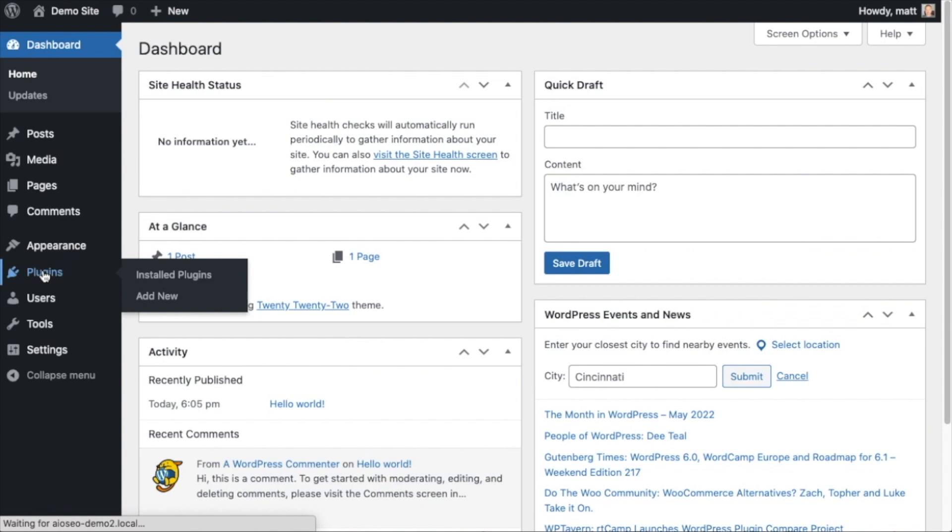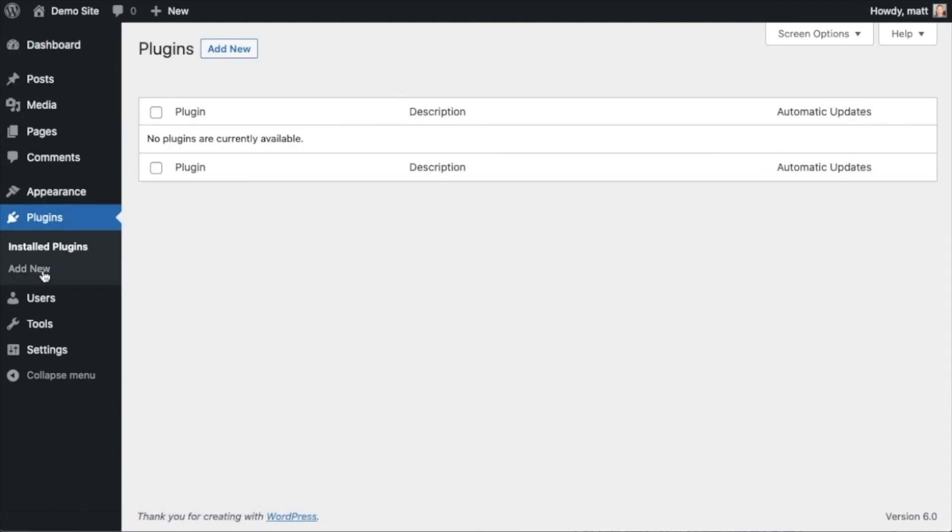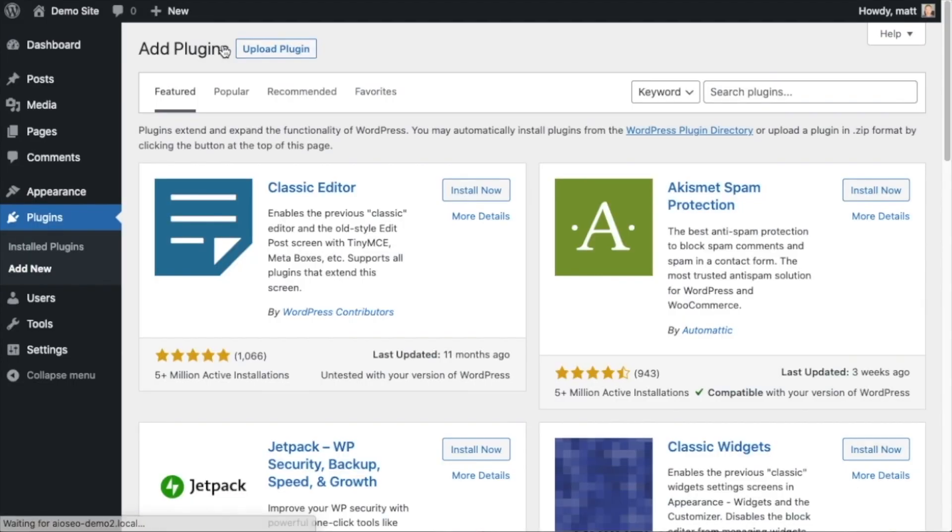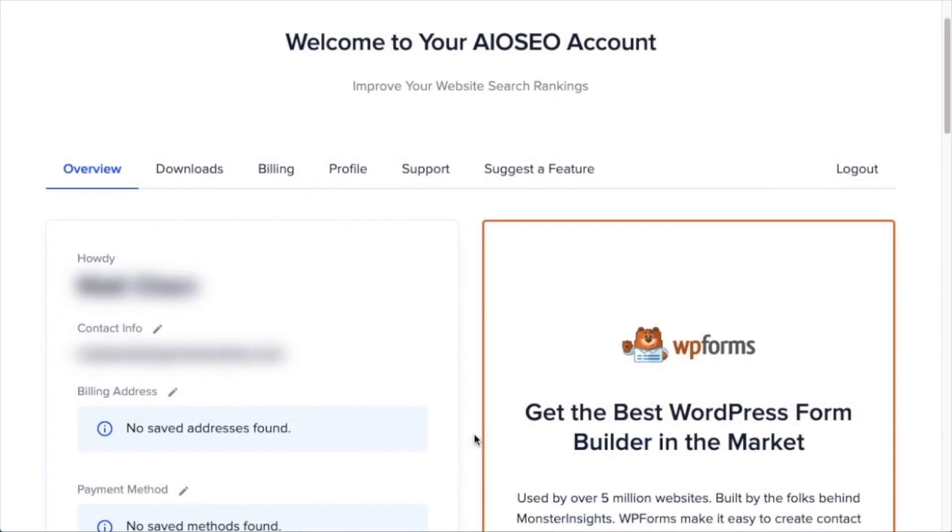Let's go ahead and click on plugins and then click on the button that says add new. If you haven't done so already, we're going to want to download the plugin from AIOSEO.com.